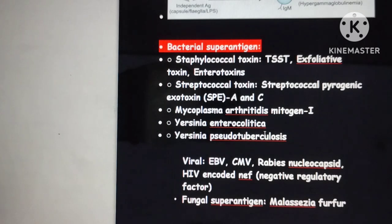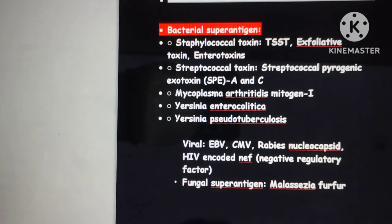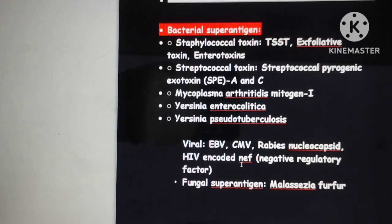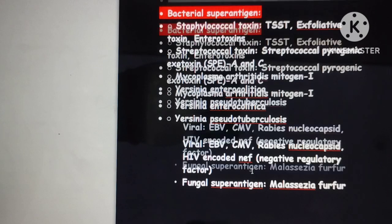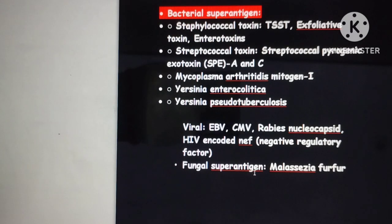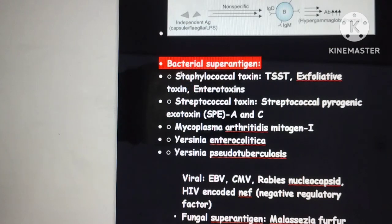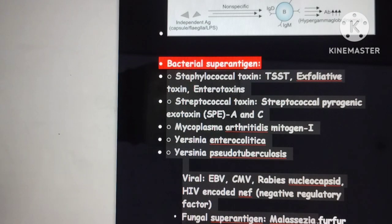Viral superantigens include Epstein-Barr virus, cytomegalovirus, rabies nucleocapsid, and HIV-encoded Nef — that is the Negative Regulatory Factor — and Malassezia furfur. These examples can be asked as MCQs, so remember all examples of bacterial superantigens.